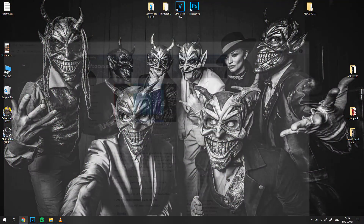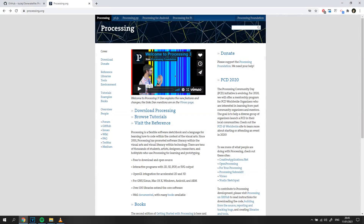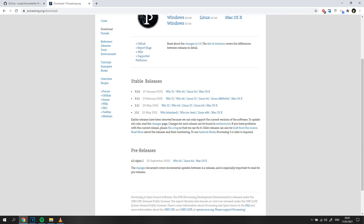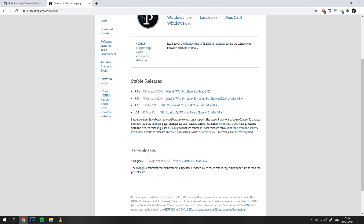First things first, to run the script you need to download version 2 of the Processing software. I will link everything down below for your convenience so you can have all the links in one place. The Processing software comes for Windows, Linux, and Mac operating systems, so you need to choose the appropriate file that will work on your computer.